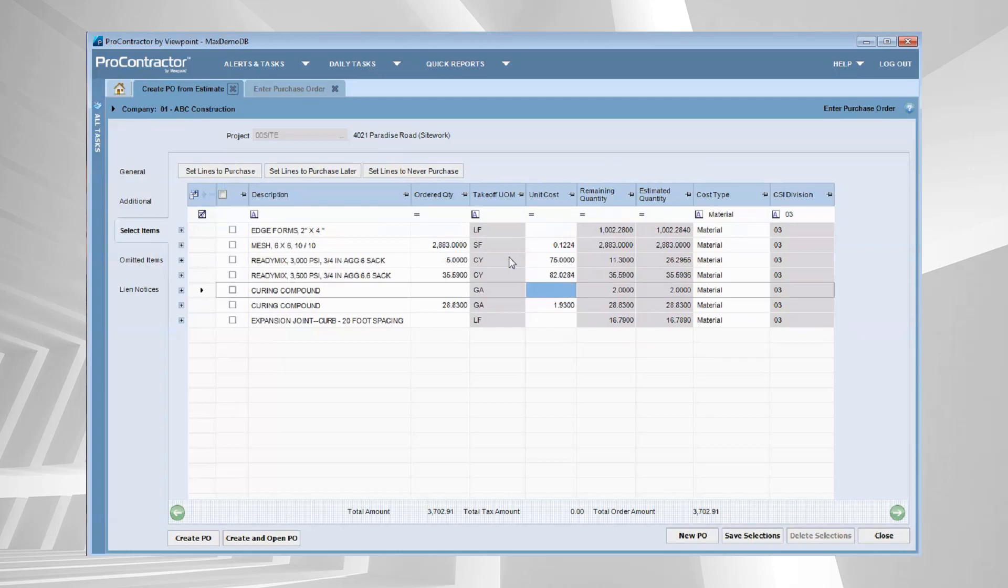That looks good. I'm feeling great about everything that I'm seeing here. I'm going to tell the system that I want to go ahead and create that purchase order. And let's take a look and see what that looks like.